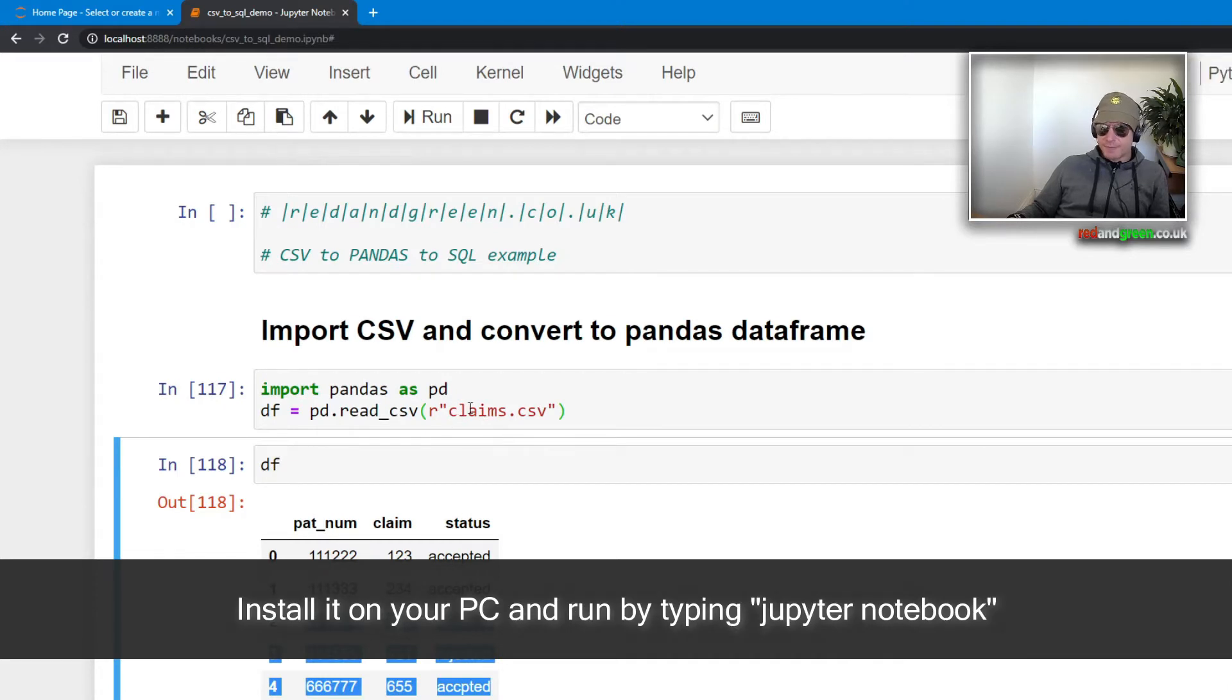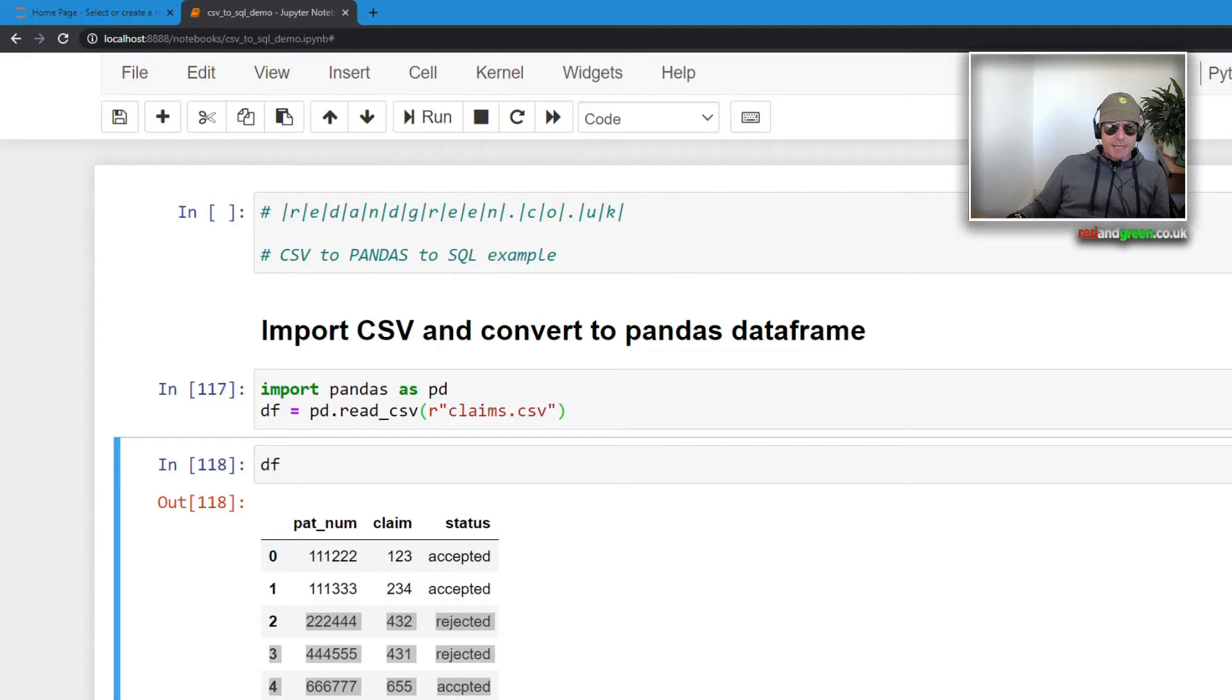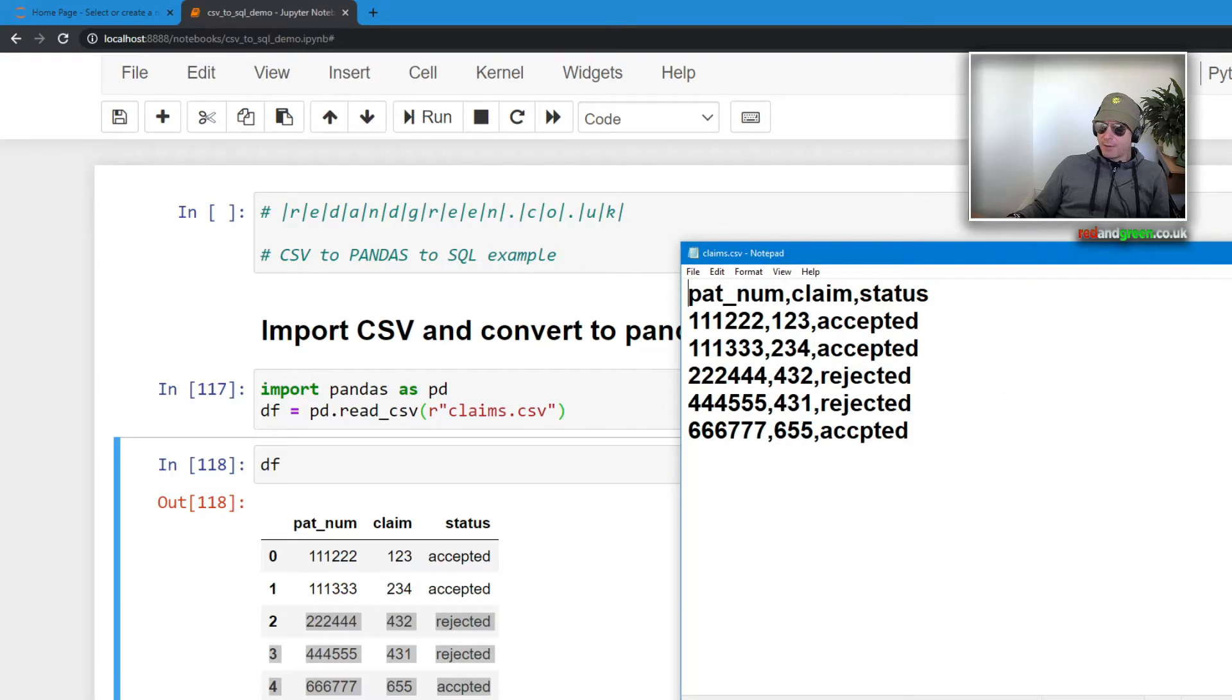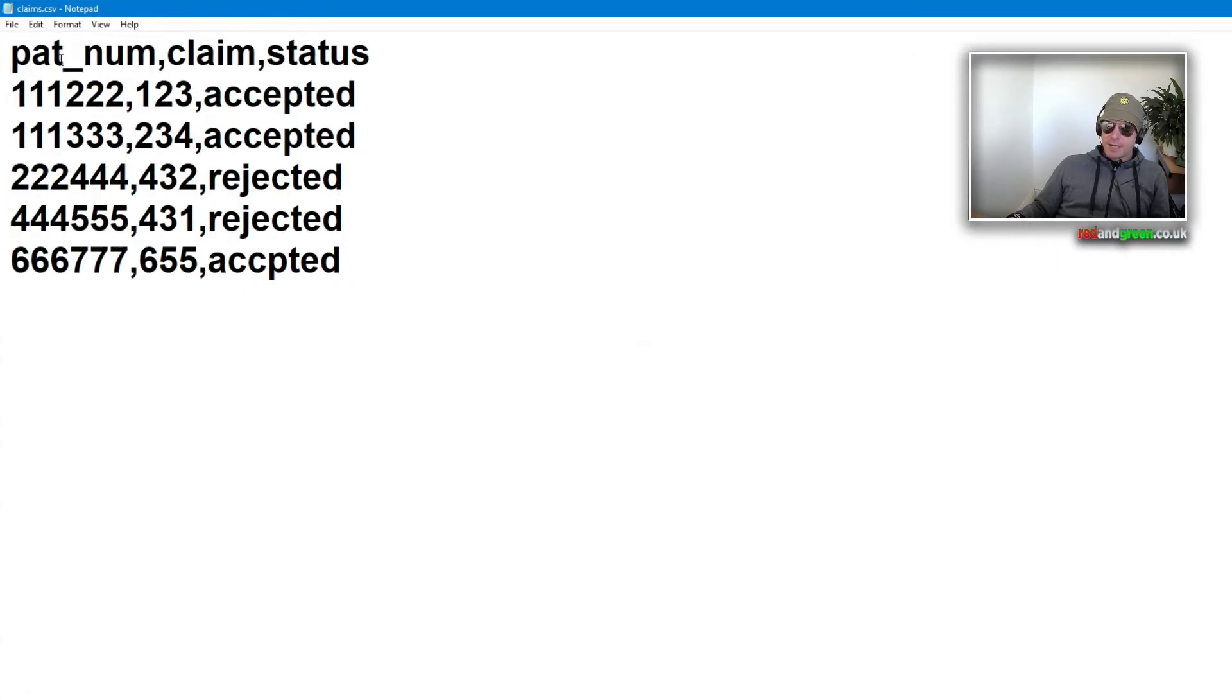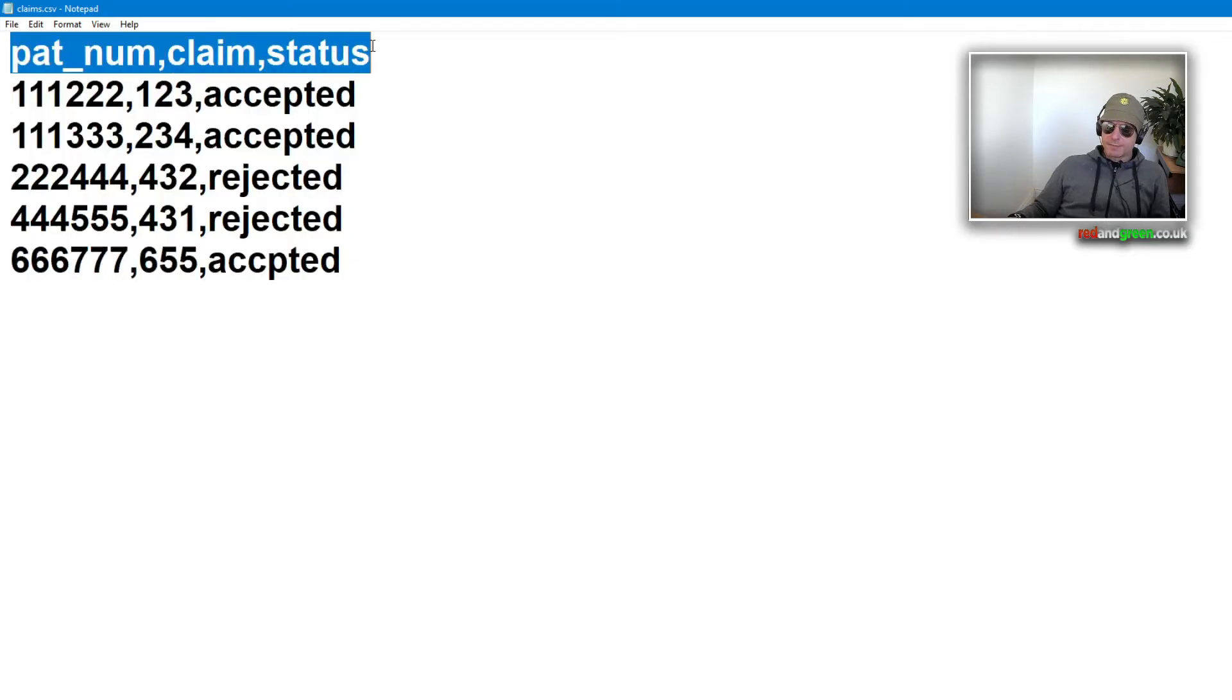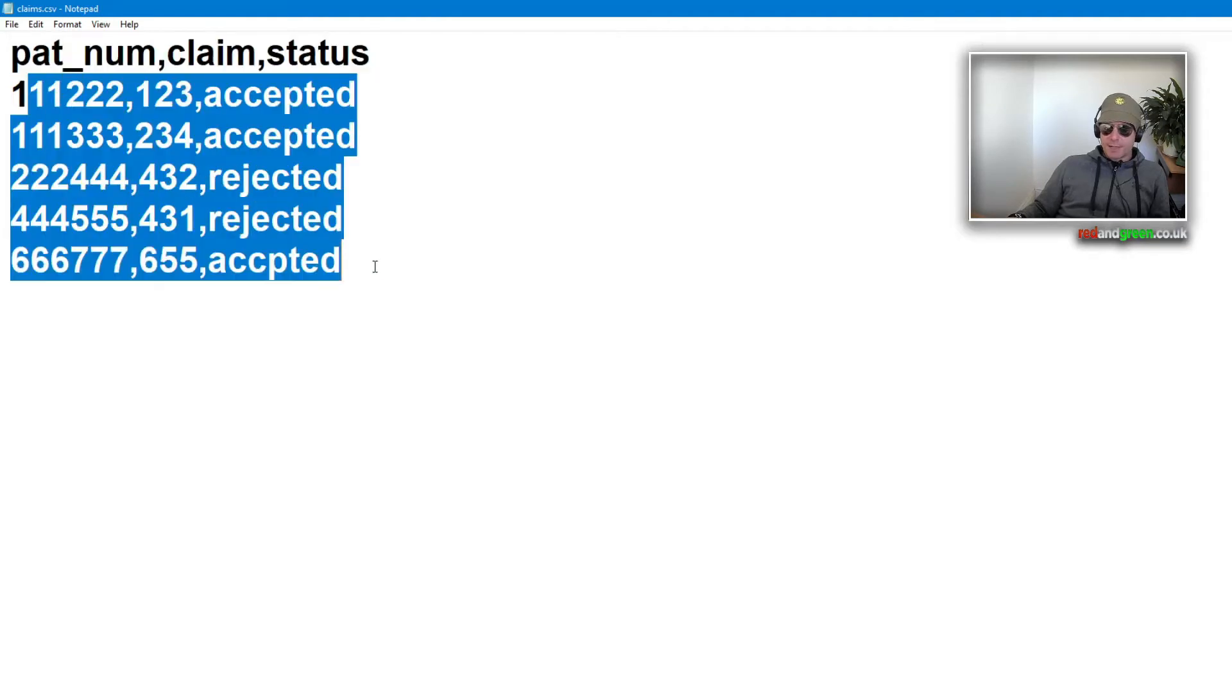So let's begin. The first thing is I've created a sample CSV file called claims.csv. It's a load of gibberish really, but what it actually represents is a real life project which is the output of some web scraping. My client had a patient number, claim, and status, and he was performing some lookups to find the patient number and check whether their claim had been accepted.